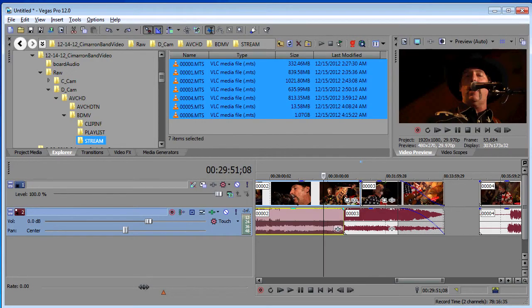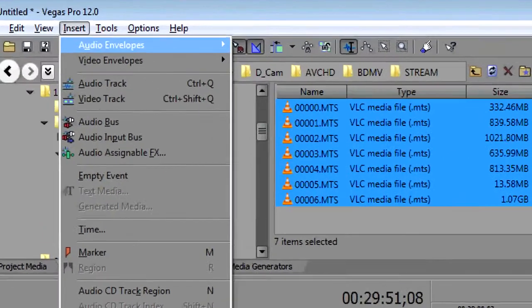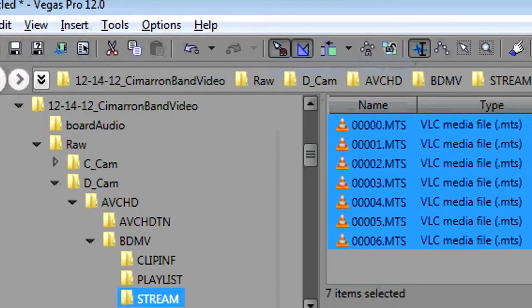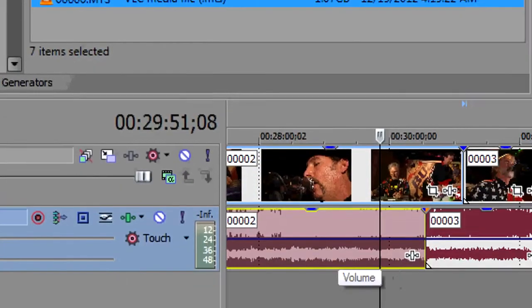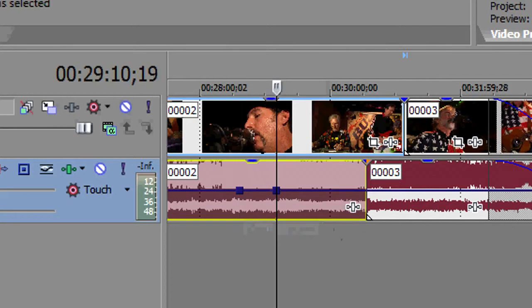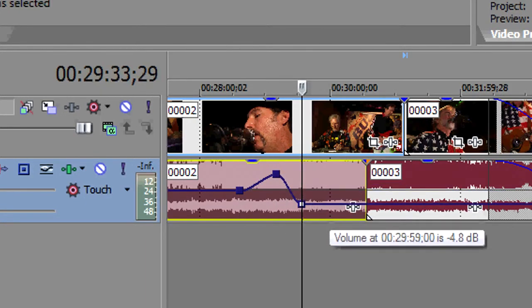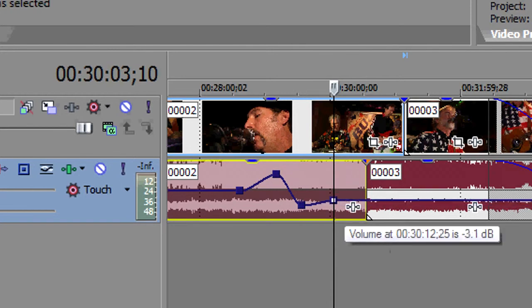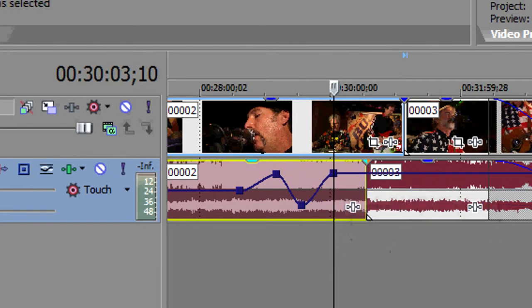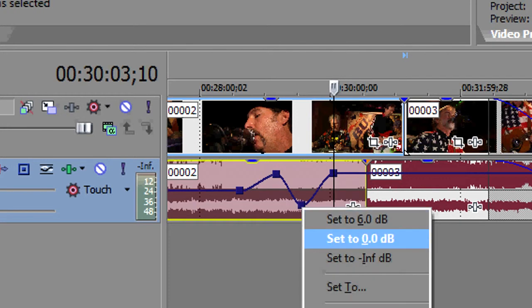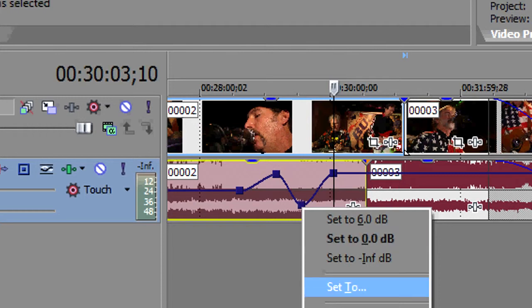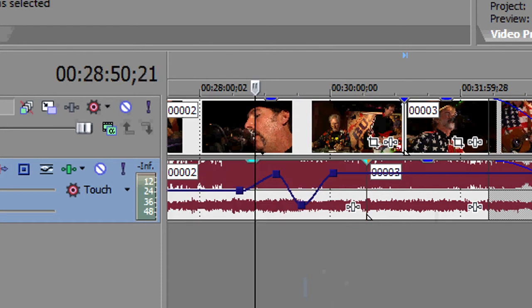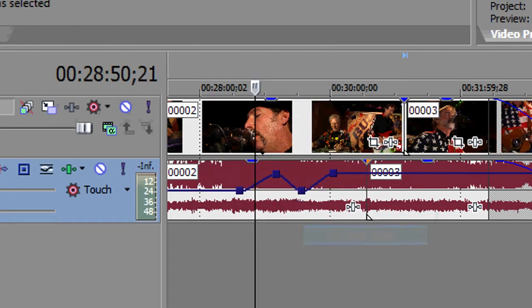Let's insert a volume envelope into this audio track. Insert, audio envelopes, volume. And let's say you've got a couple of volume points here. Let's say your session looks something like this. And you want to quickly just get this back to zero. You can right-click, and now set to zero dB is a choice in your context menu. Simple feature, it's never been allowed before. You always have to enter it by hand in the set to. Now just right-click, set to zero. Very handy.